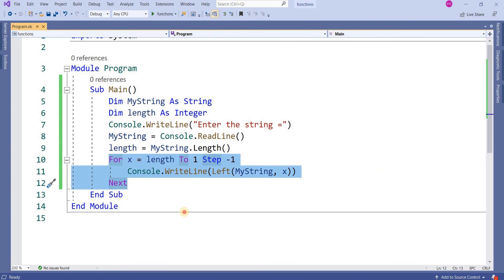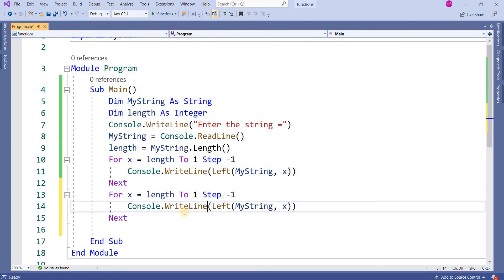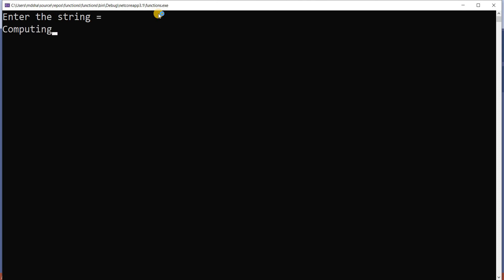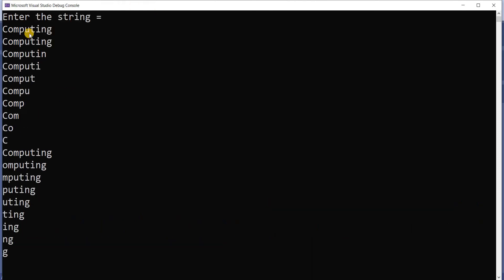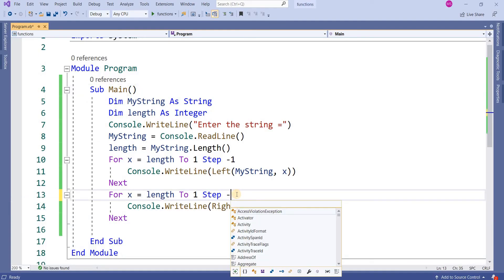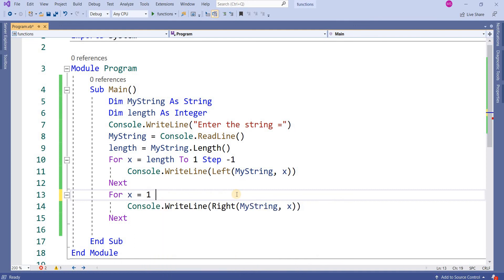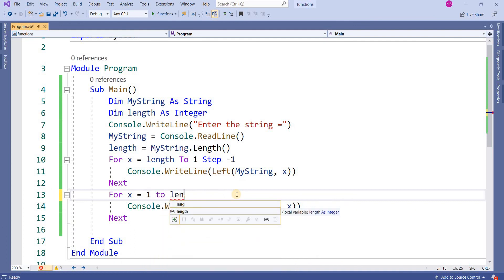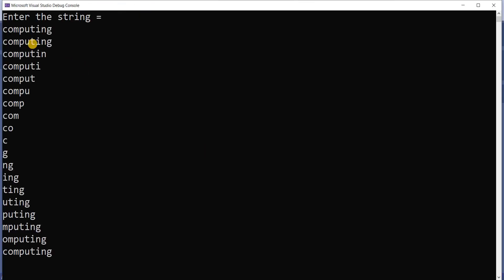After this, I want to use the Right function in the loop. For x = 1 To length, entering the string 'computing'. Because the loop is moving from 1 to length while picking x characters from the right side, it will show: g, ng, ing, ting, uting, puting, mputing, omputing, computing.